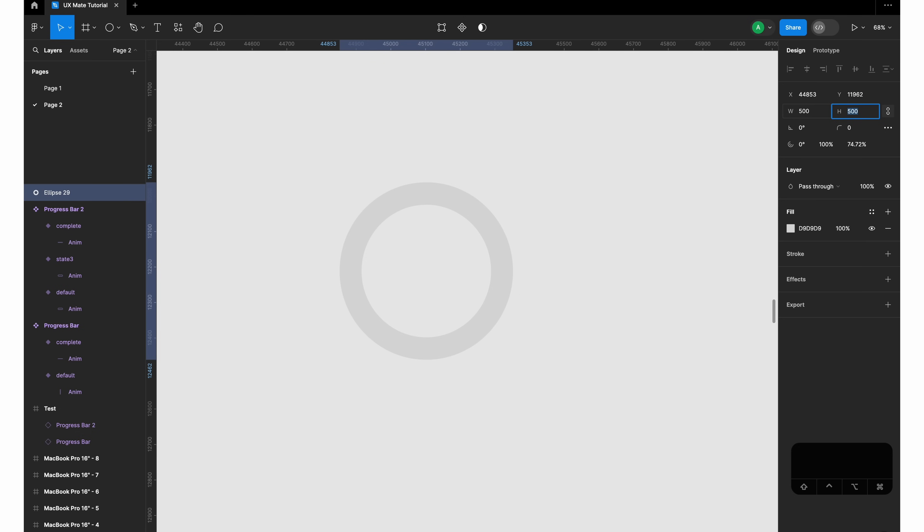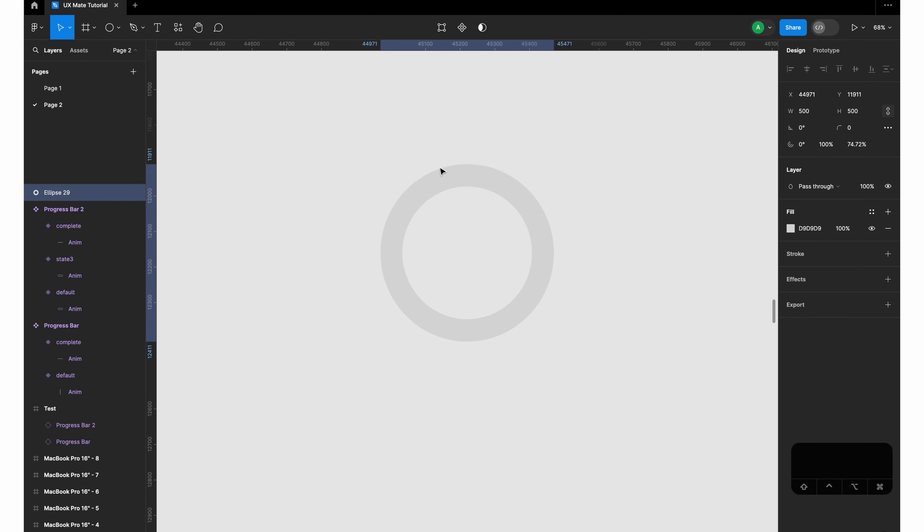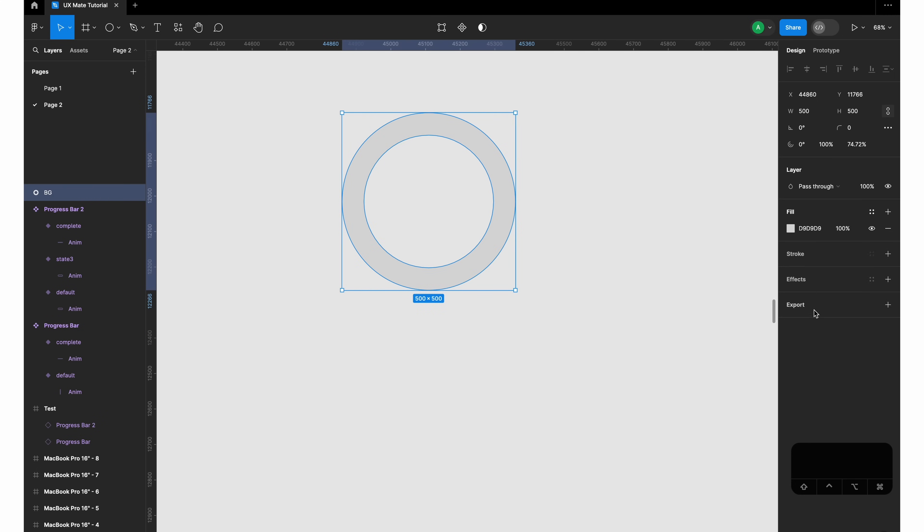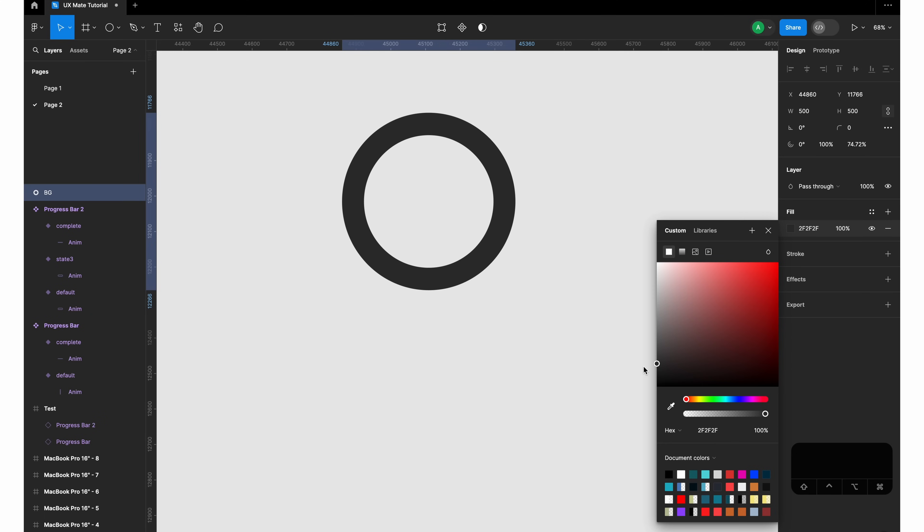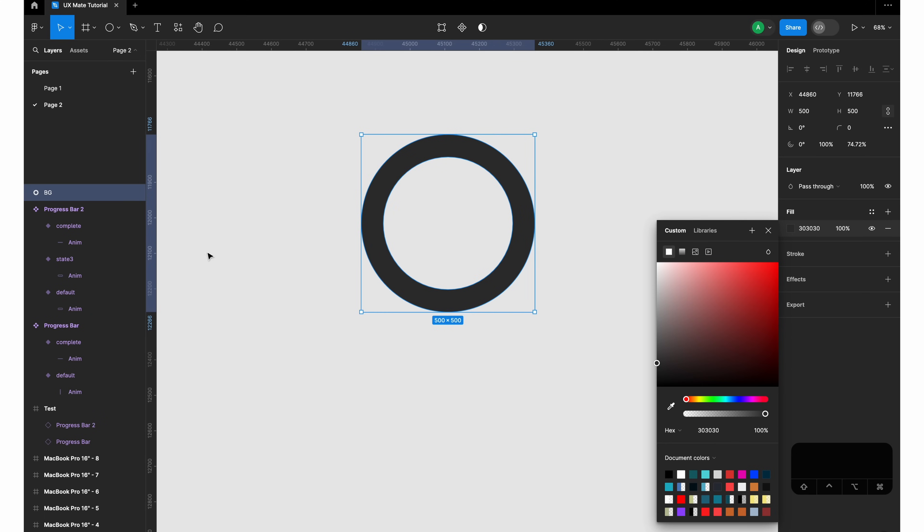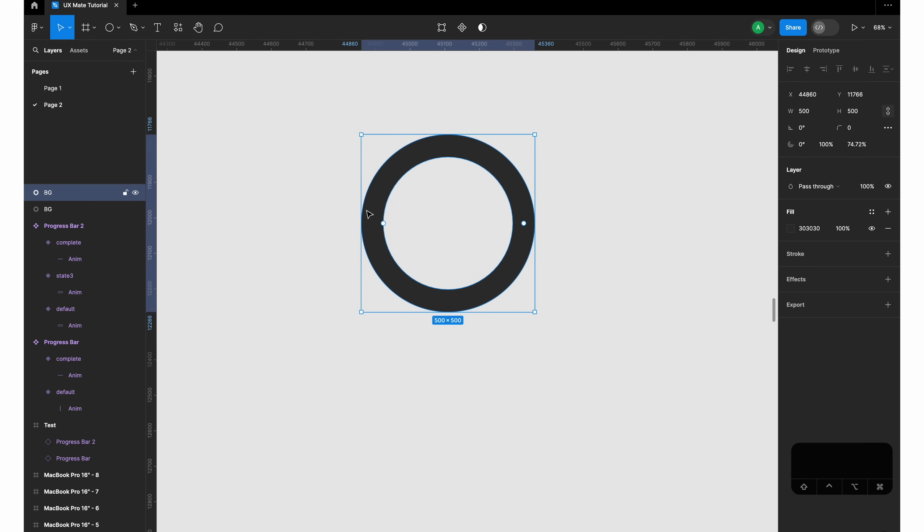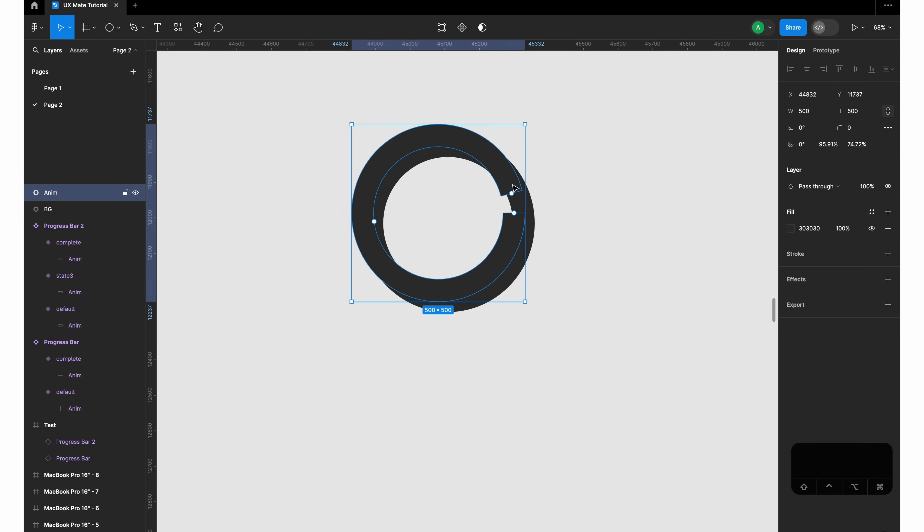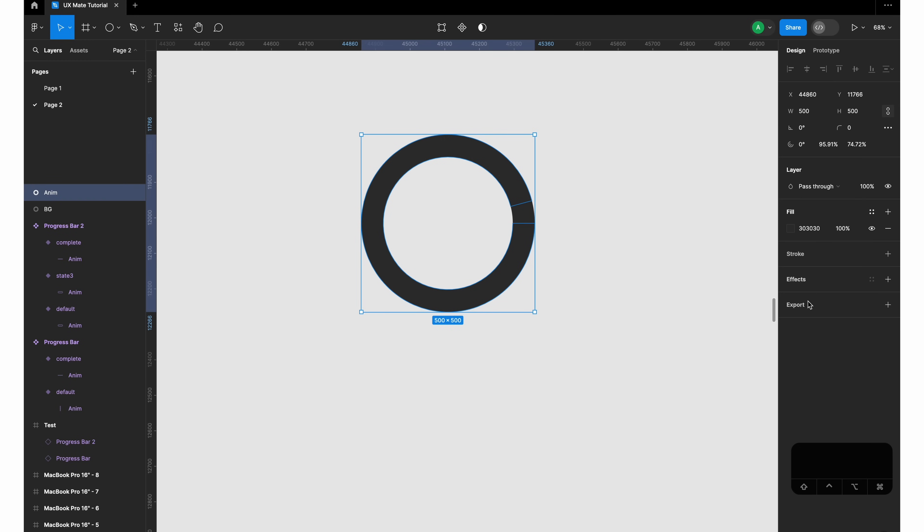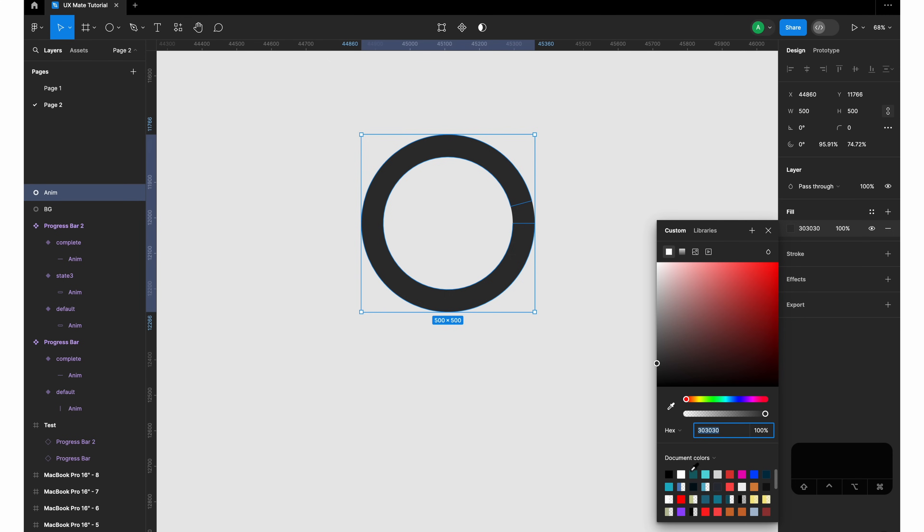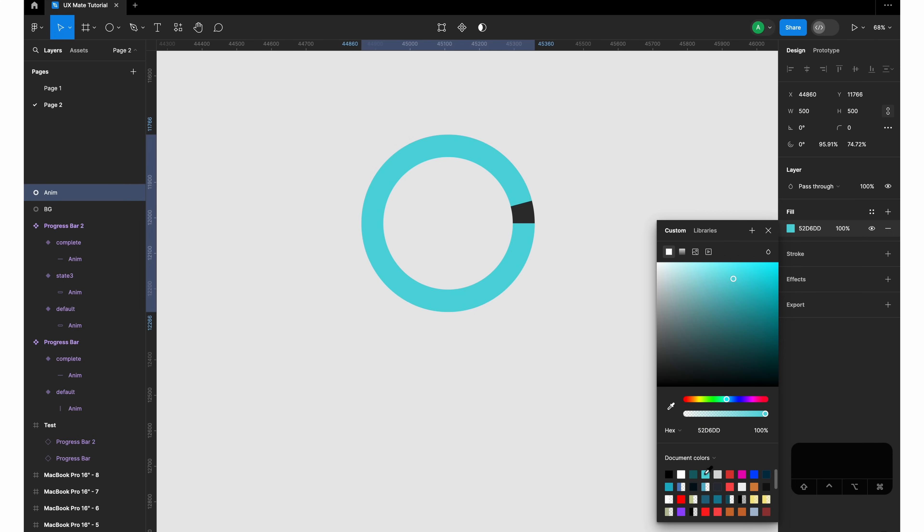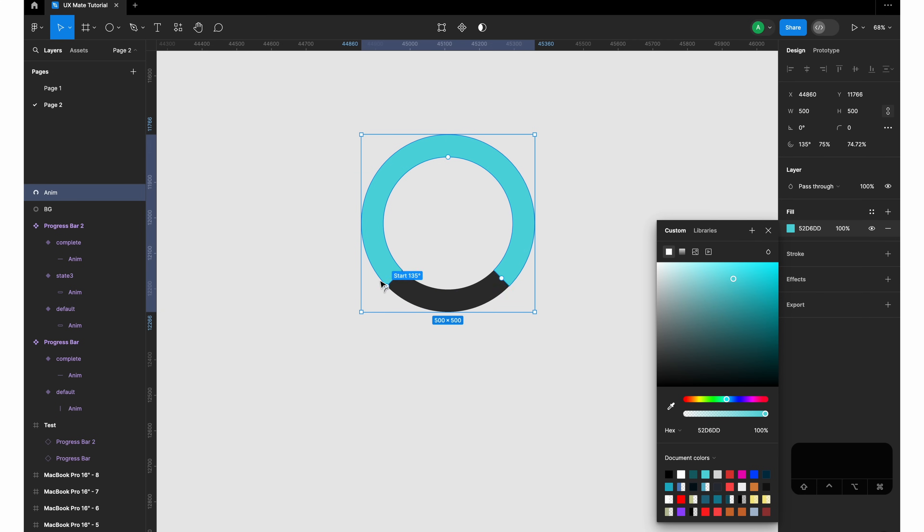Just to start with, let's have 500 by 500 pixels. Before duplicating that, I would rename this 'background' just to avoid confusion, and I'll give it a slightly darker color. Now let's select this, duplicate it, and we'll call this 'anim' because we'll be animating this circle.